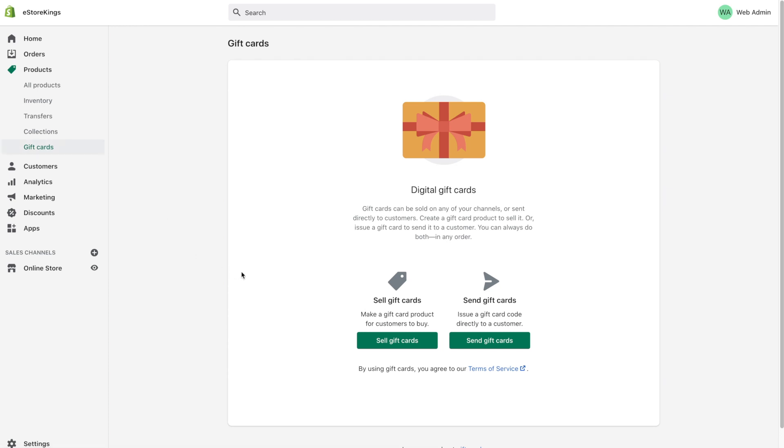From there you'll see the digital gift card screen and then you'll see two options. There's sell gift cards, an option that allows you to create a gift card as a product that users can add to their shopping cart and purchase just like they would any other product. And then we also have send gift cards. This option allows you to send a gift card code directly to a customer's email address.